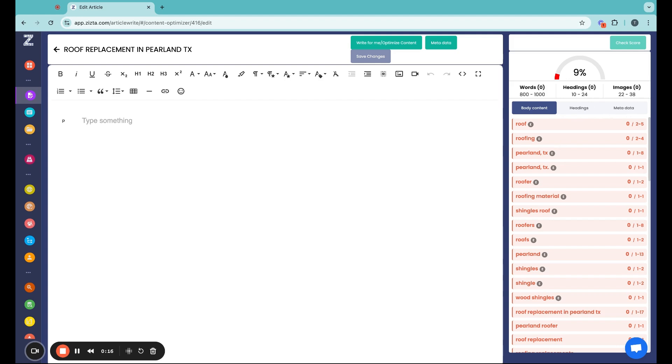If you don't want to apply all these recommendations manually, upgrade to the paid version of Zysta and use the Write For Me feature, and our advanced AI will place all the keywords and the entities in the right places for you automagically.